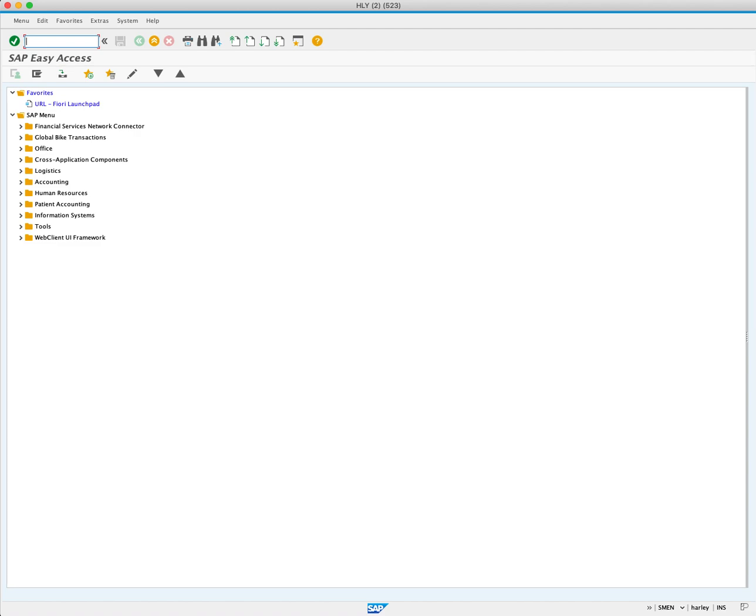There are many standard inventory management reports available in SAP. In this tutorial, we focus on the material document list report MB51 transaction code.